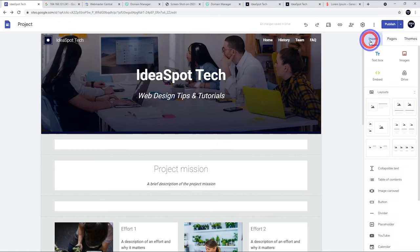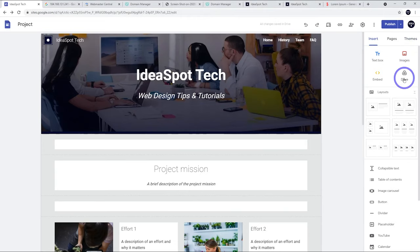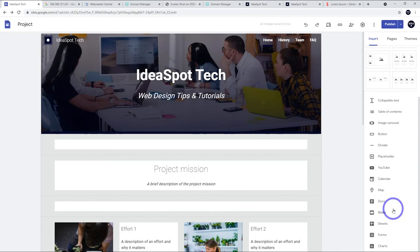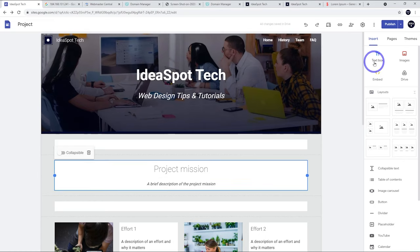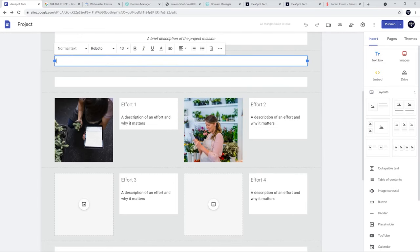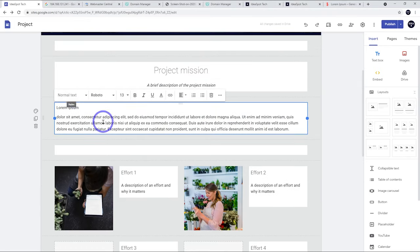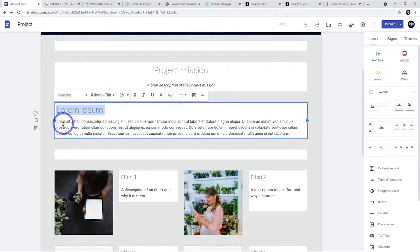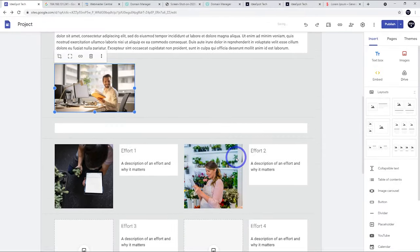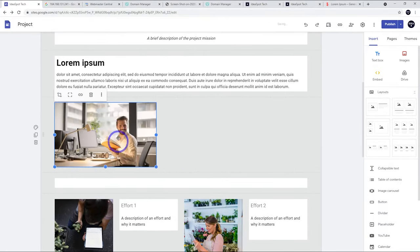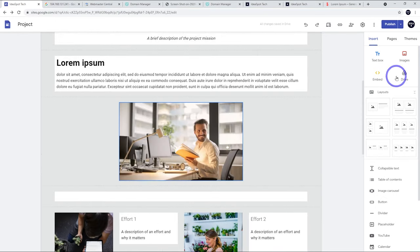Let's look at inserting content. You can add text boxes, images, embed HTML, and add files from Google Drive. There are also pre-built layouts and items like Google Docs, Slides, Sheets, Maps, Calendars, and YouTube videos. Select an area to add a new block below your current one. I'll enter a text box, add some filler text, make a heading, and add an image below — you can resize it by dragging the handle.